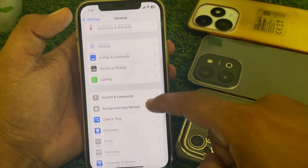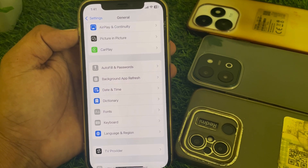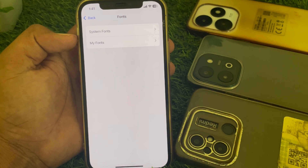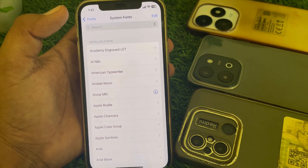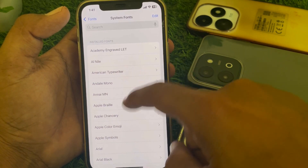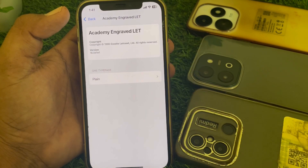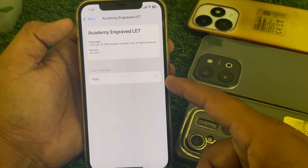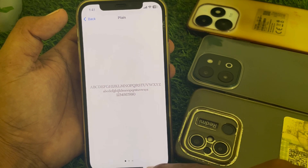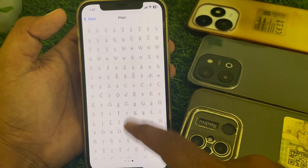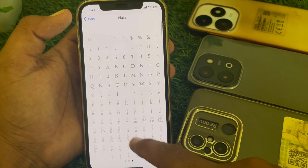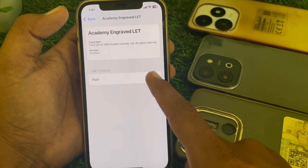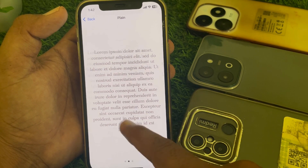After that, scroll down and you can easily find the Fonts option. From here you can find System Fonts — tap on that. You'll see the available fonts listed. Tap on one of them to select it.